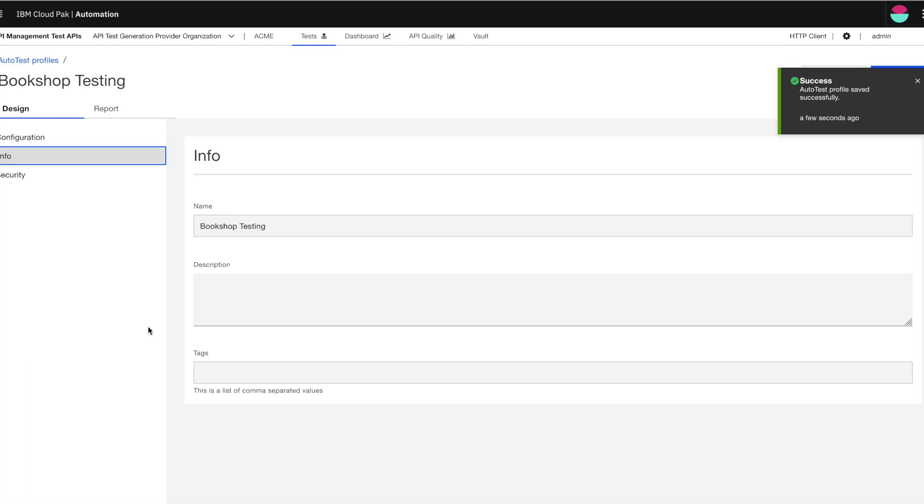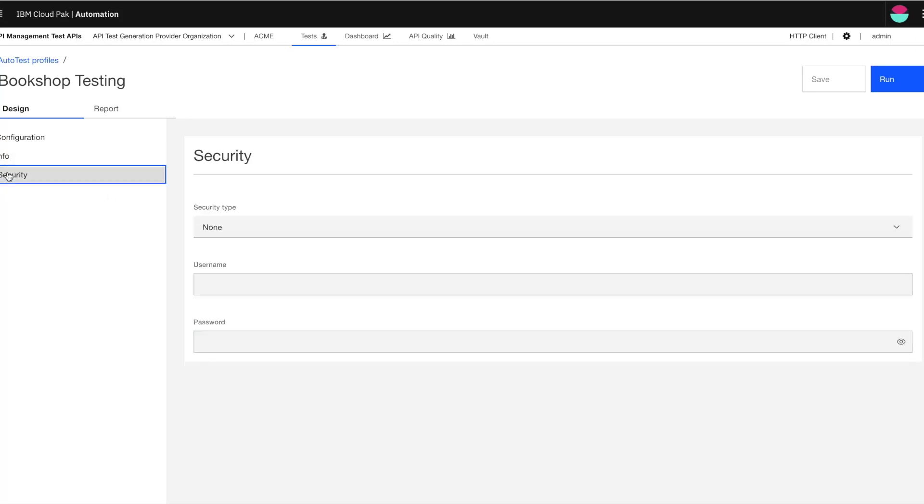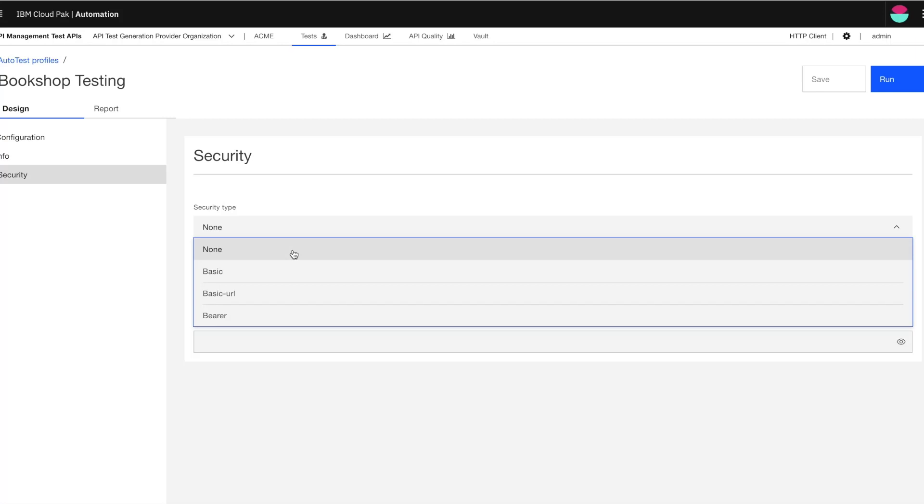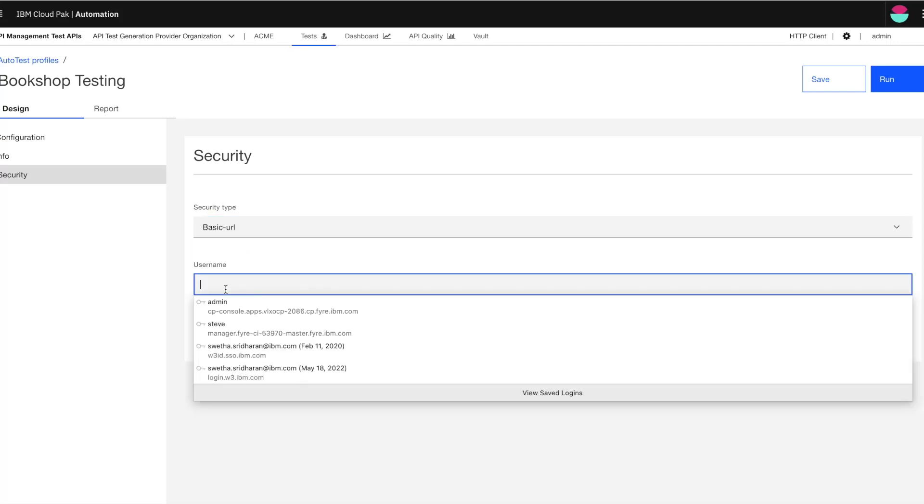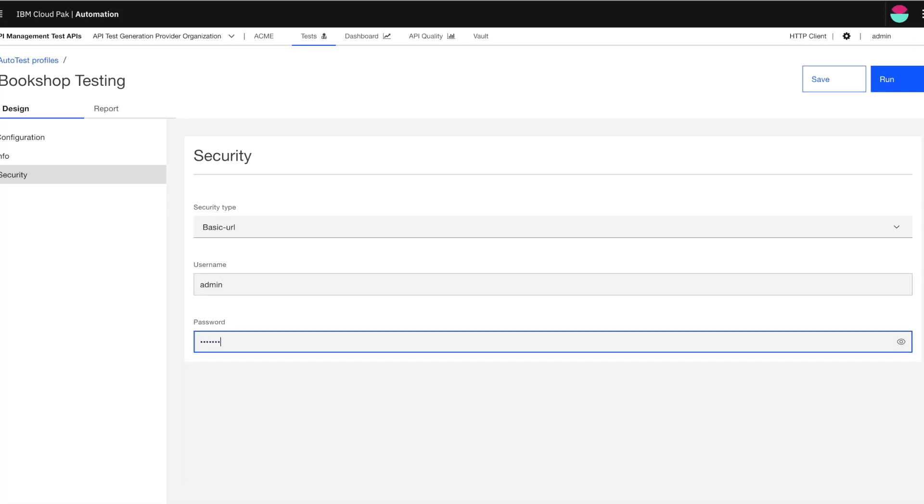The next is the info section, which is basically the general information that I provided a while back. I also have the security section here. This supports three types of authentication: basic, basic URL, and there's also the OAuth option here. My bookshop API uses basic URL. So I'm going to choose basic URL here and write the credentials. So once I've done that, I'm now all set to run.